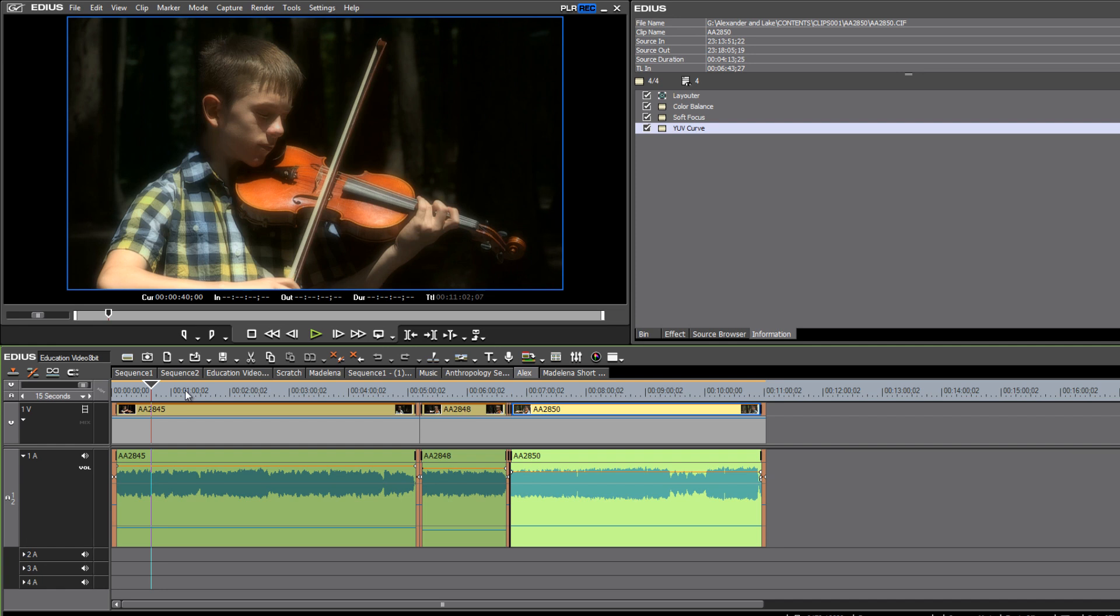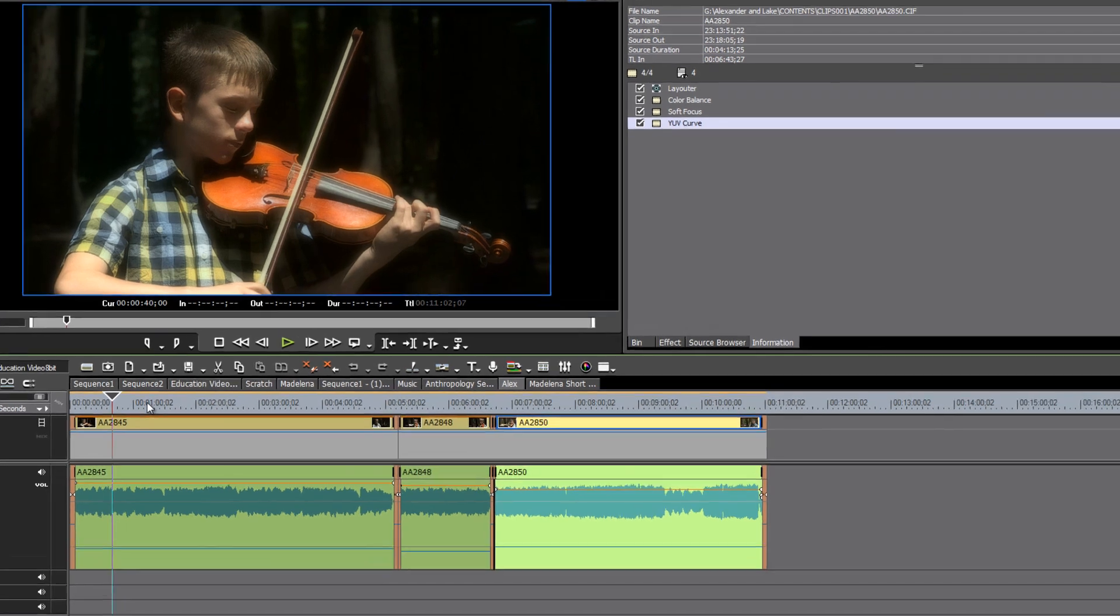DVDs are still standard definition, nothing has changed. And so you need to remember that you need to make some move, some way to move your HD timeline to an SD environment before you make your DVD.